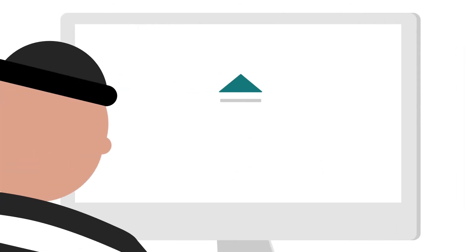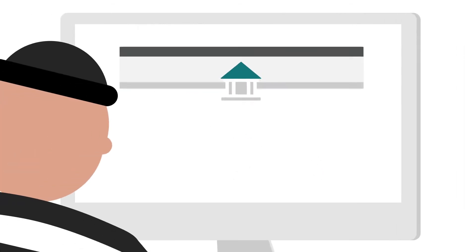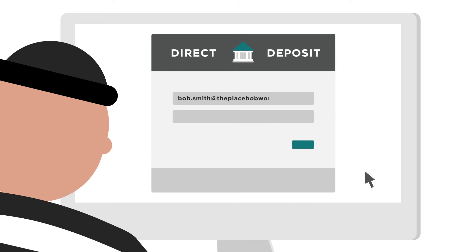Now that our cyber criminal has Bob's information, they can log into his account, change his direct deposit destination and wait for payday.